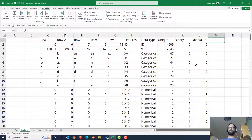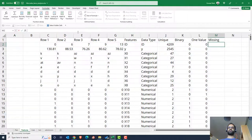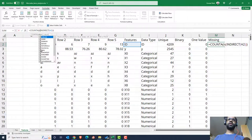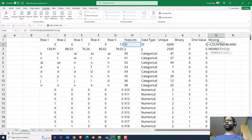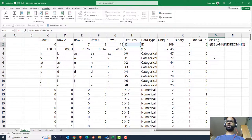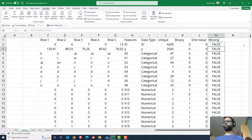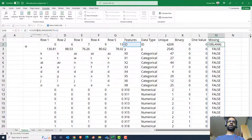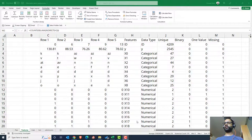To check for missing values we use COUNTBLANK, similar to IS NULL in Python. We apply COUNTBLANK of INDIRECT of each feature name and drag it down across all features. This gives us the count of blank cells per feature.